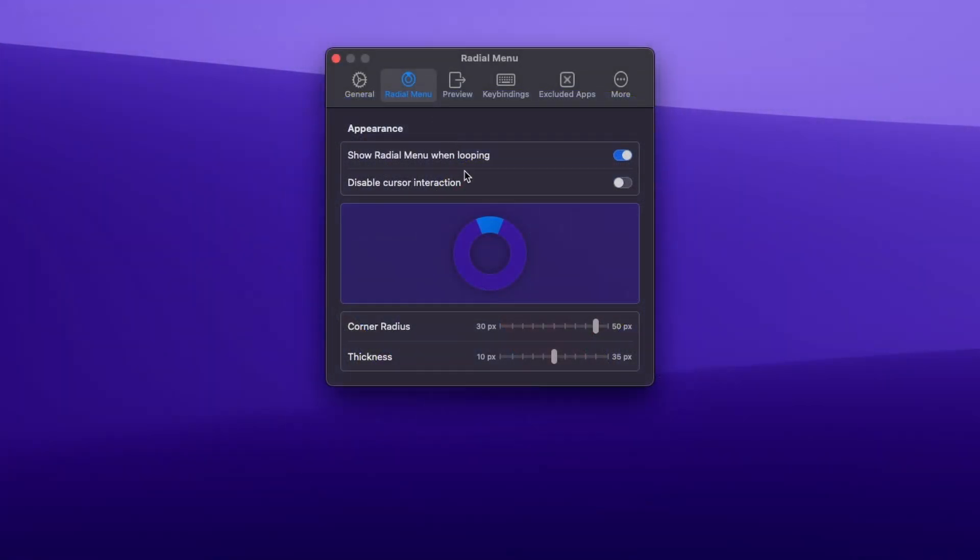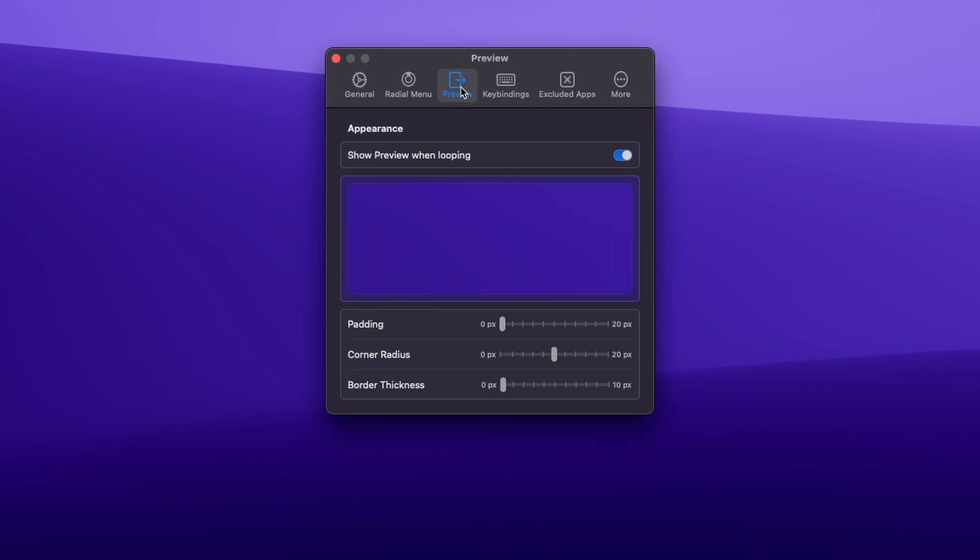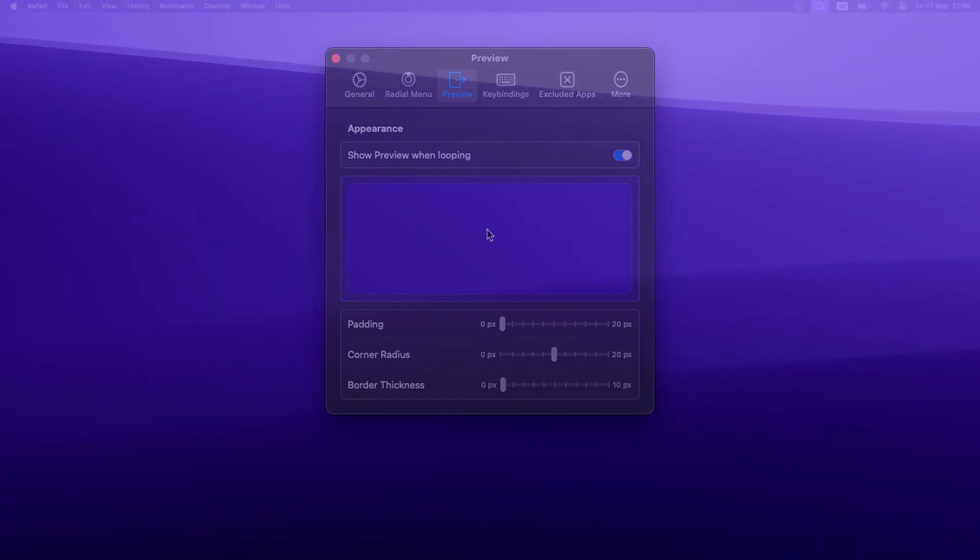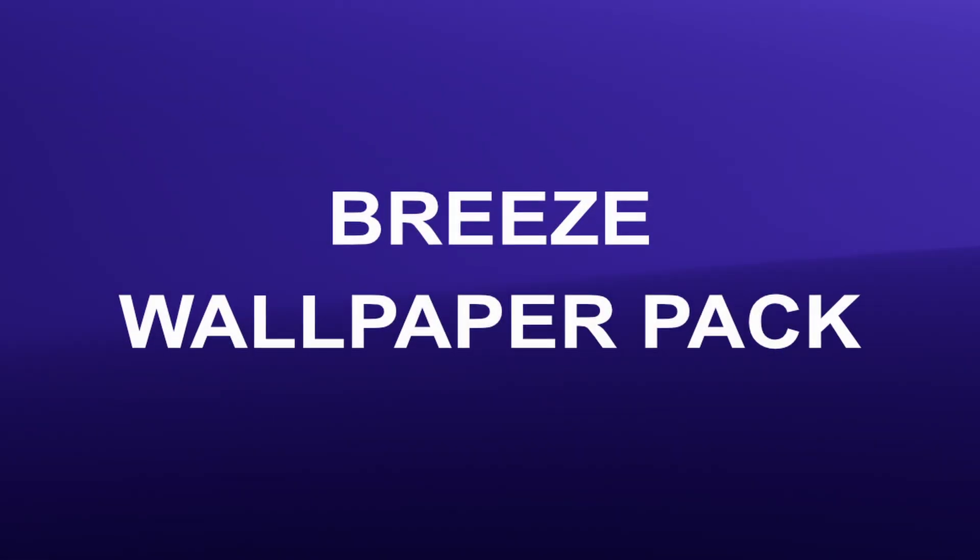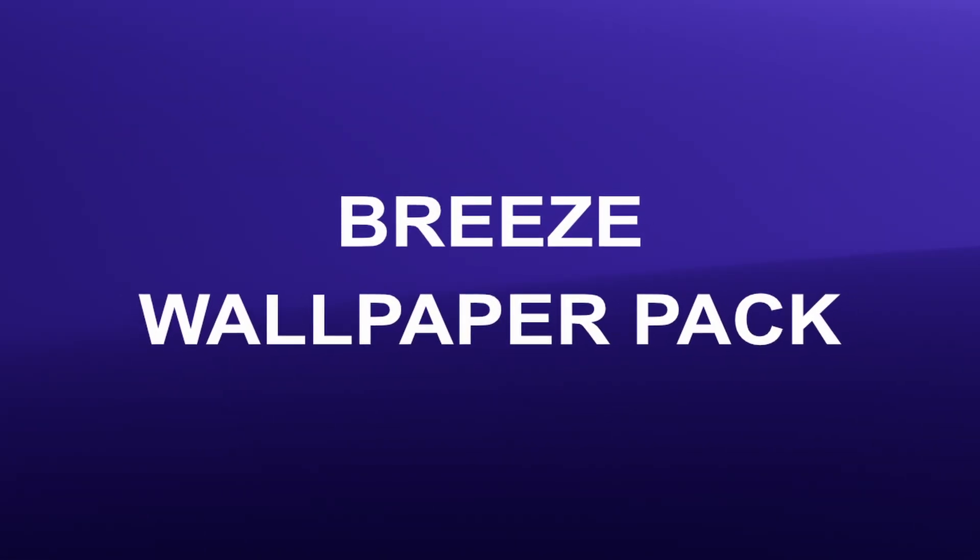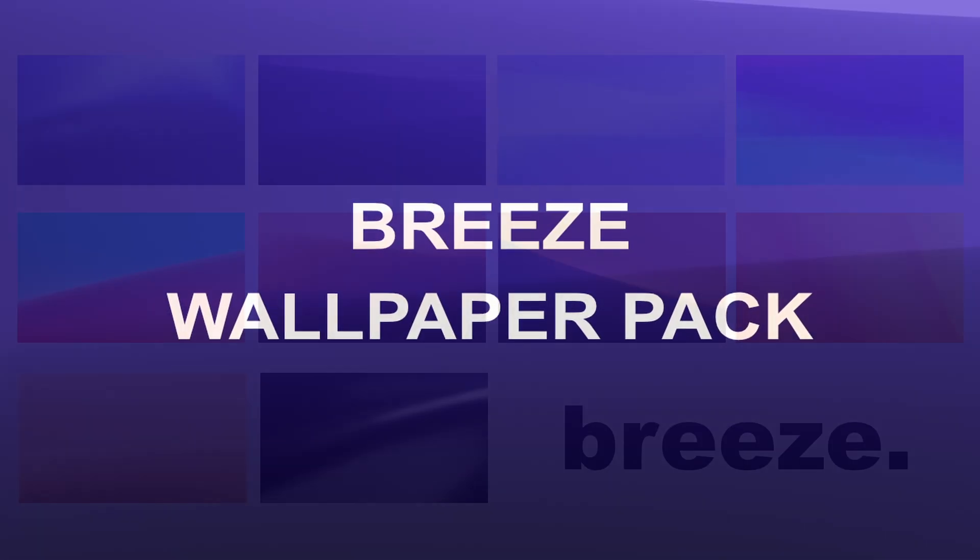You can also just drag the window to the edge of the screen and the window should snap as well. Of course, you can change the look of the circle and window preview in the app's settings. By the way, if you like the wallpaper on my desktop, check out my Breeze wallpaper pack by clicking the first link in the video description.